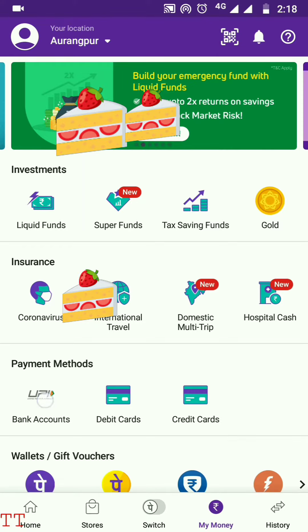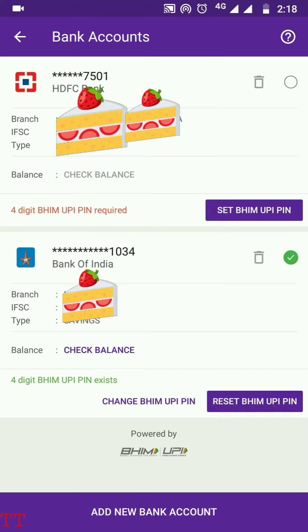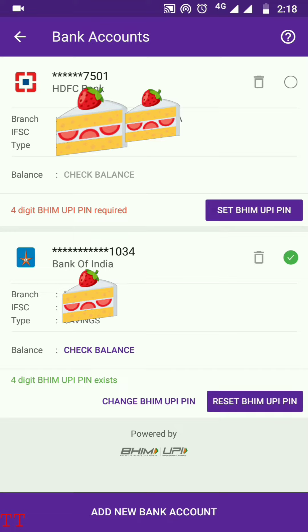Switch, My Money, and History options. Just go to the My Money option and click on that. Here you can see the payment methods. You can see the Bank Accounts option over here, so just click on Bank Accounts. Once you click on the bank accounts, you can see all your already added bank accounts listed here.